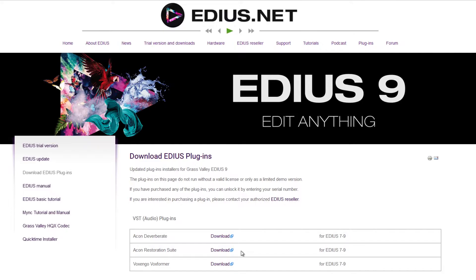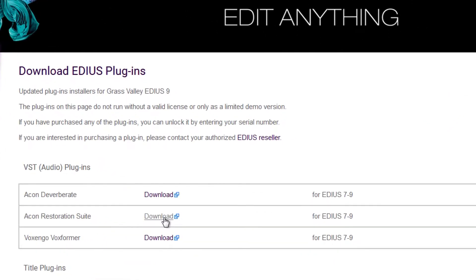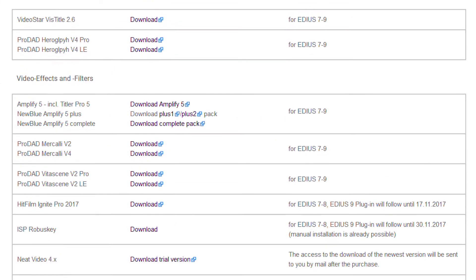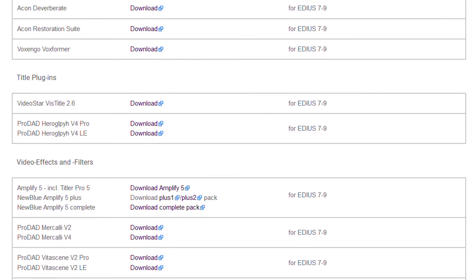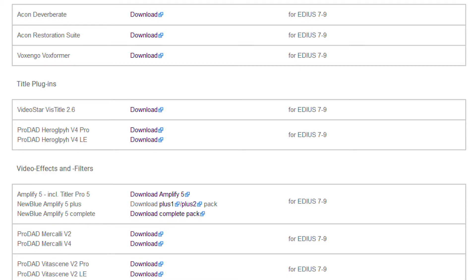We recommend that you download the current version of these plug-ins and perform a fresh install. This way you have the latest compatible version of the plug-in for EDIUS 9. You can find the current plug-in versions on this website: www.edius.net/download_plug-ins.